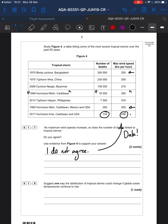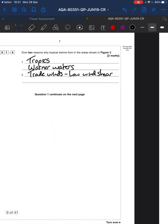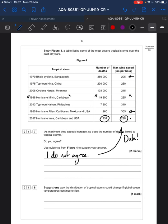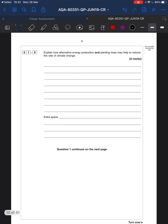Suggest one way the distribution of tropical storms could change if ocean temperatures continue to rise. Well, going back — these areas of the world have warmer waters. If the heat of the ocean is increasing, one could suggest that the area of warmer waters will expand, meaning that storms could become more spread out. This is just where your revision and geographical understanding plays a part.